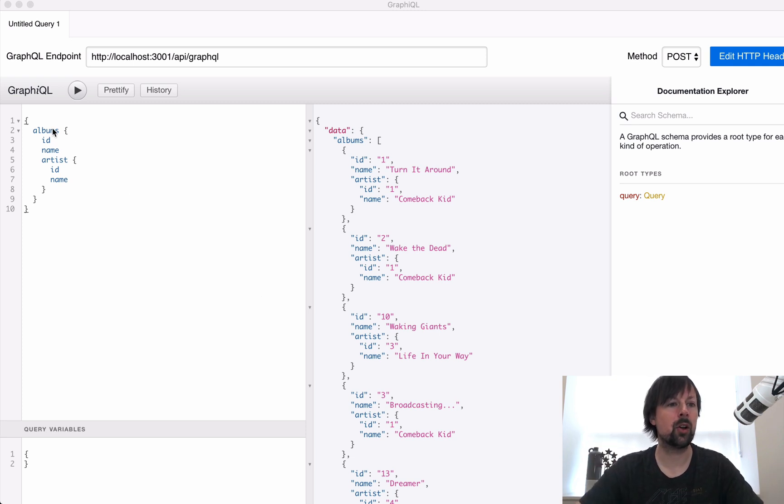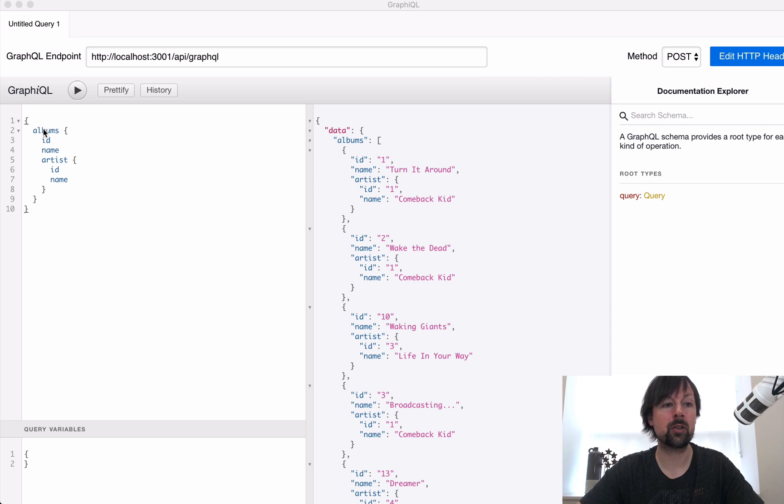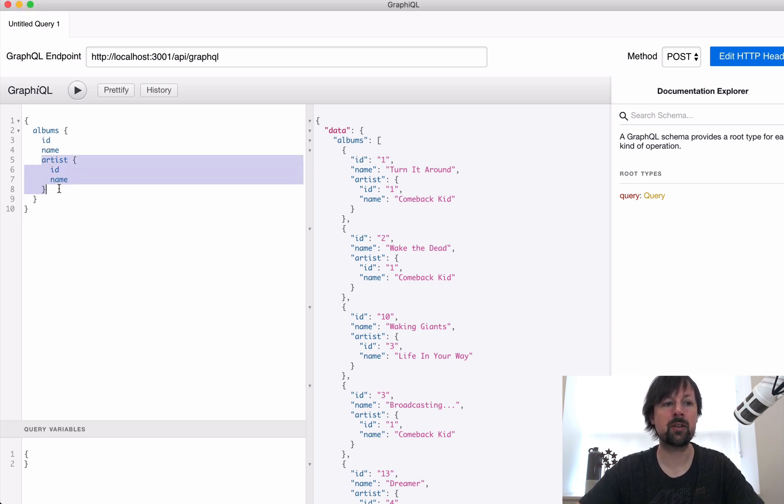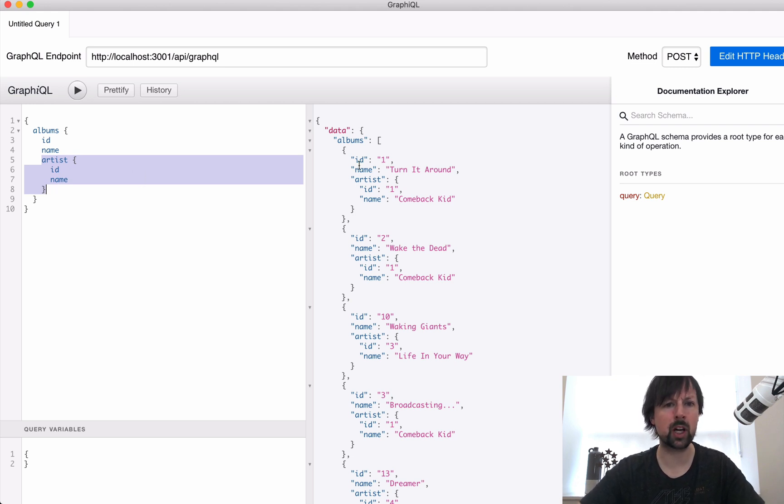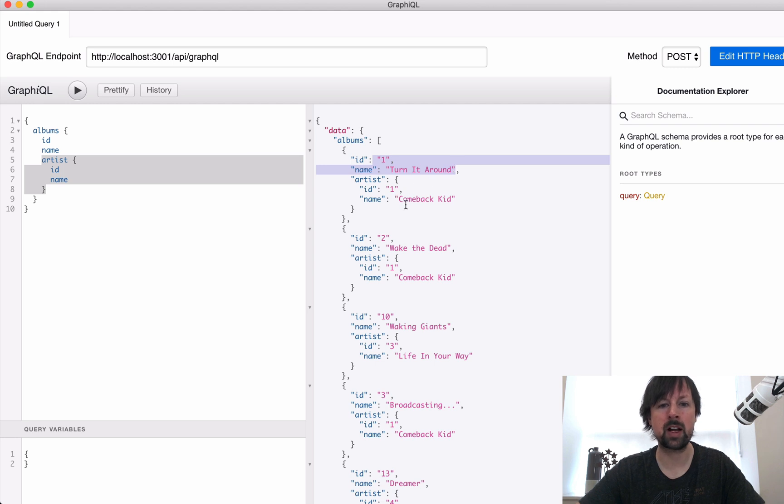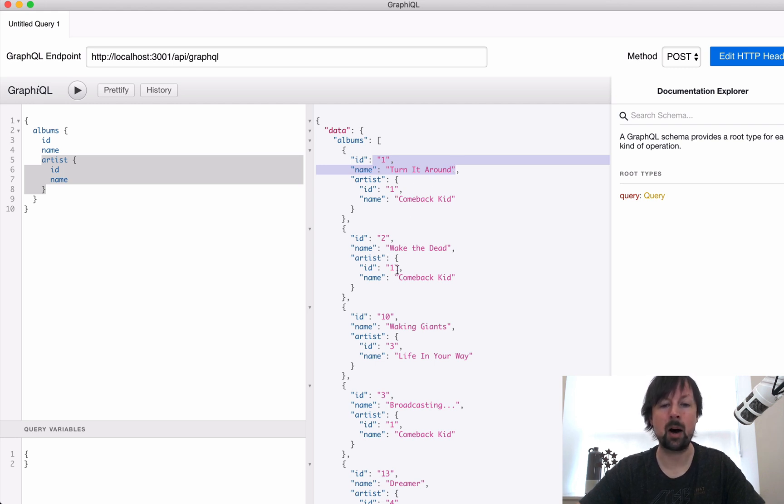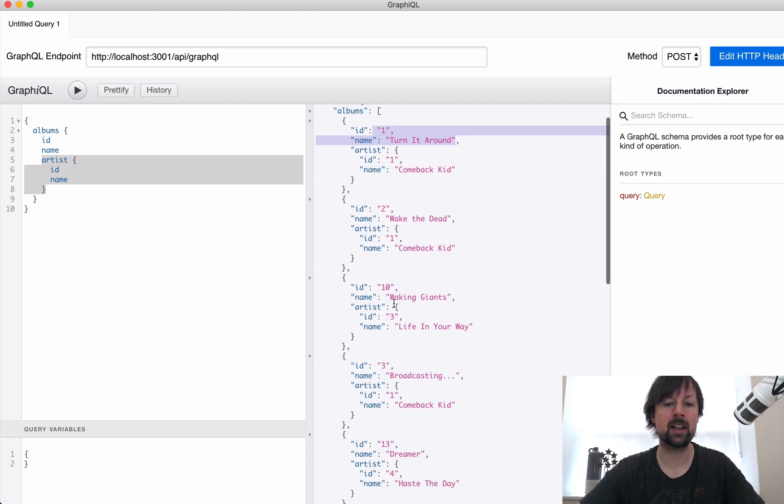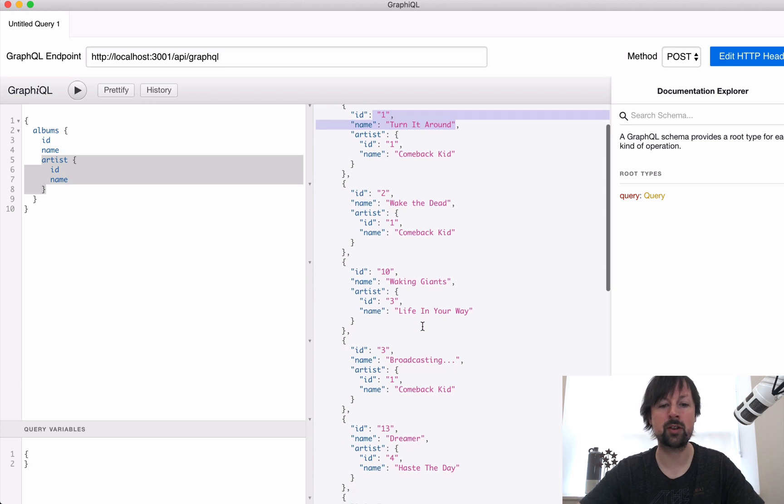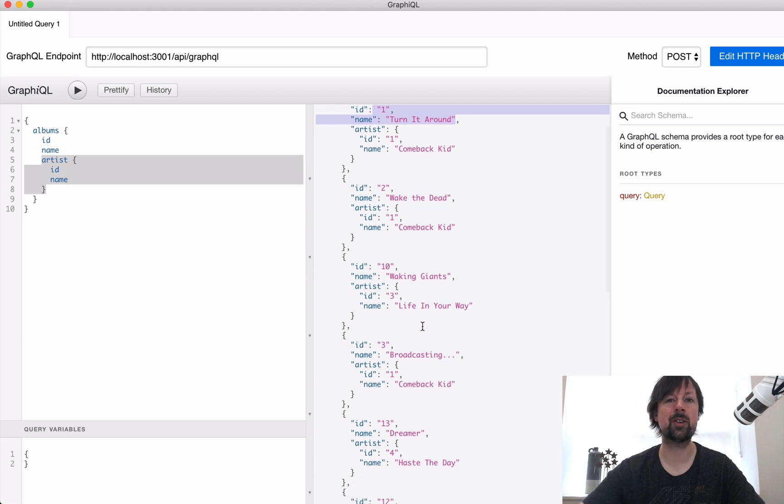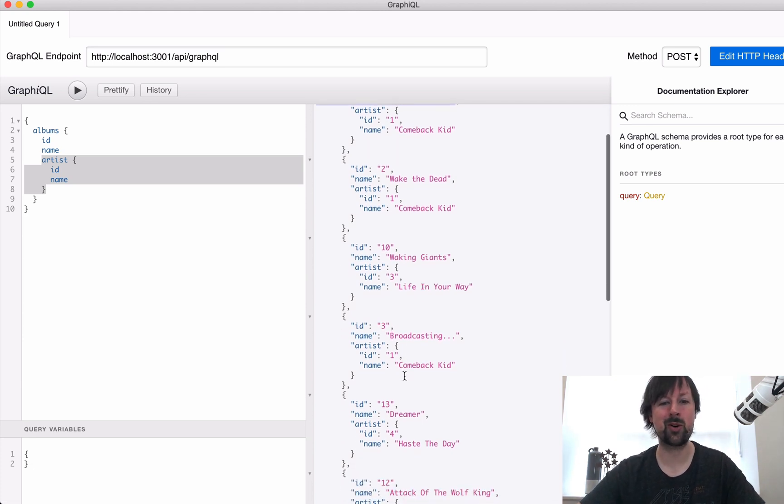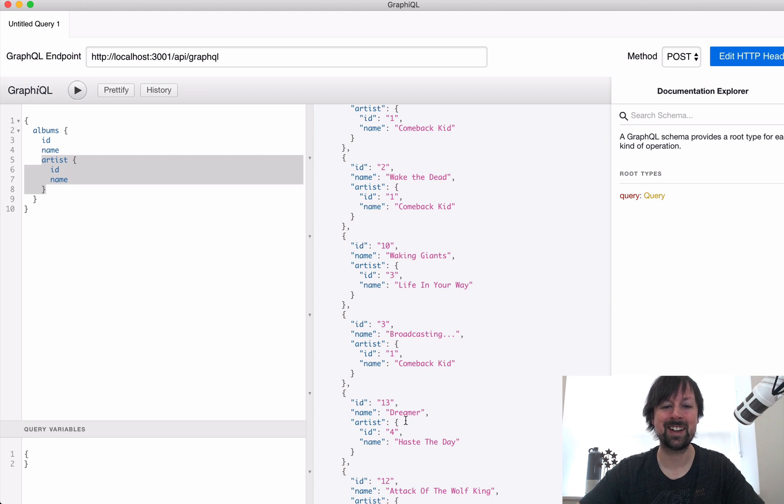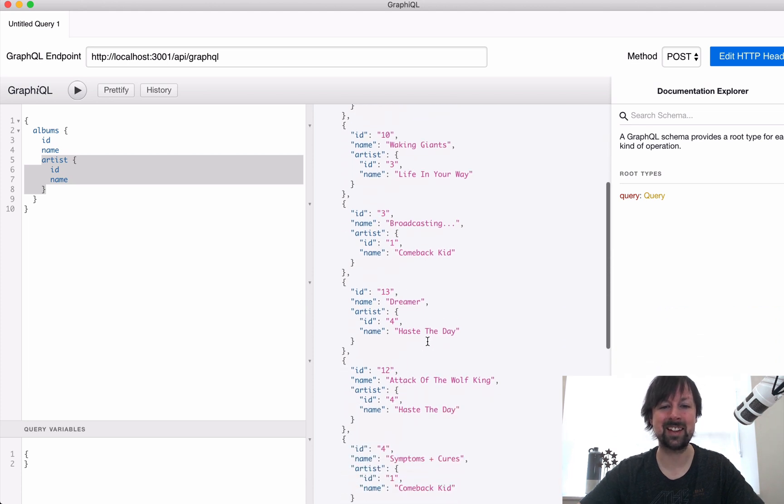So this is the GraphQL we're working with. We're asking for some albums, the ID and the name of each one, but then we're asking for the artist that that album is from. So here we've got an album called Turn It Around by Comeback Kid, another album by Comeback Kid, then Life In Your Way. We've got some early 2000s hardcore going on and then Haste the Day down here.